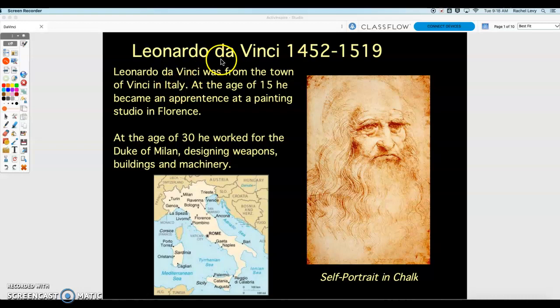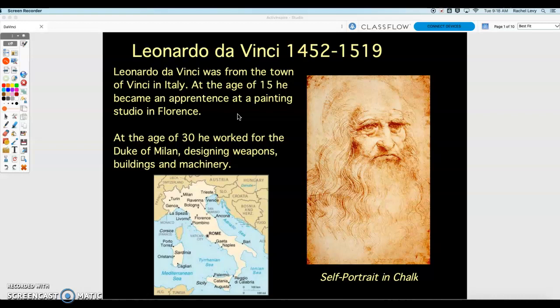A lot of people would take on as kind of their last name the town in which they were from. So da Vinci means Leonardo is his first name, from the town of Vinci. At the age of 15, he became an apprentice at a painting studio in Florence, which is a very big city in Italy.